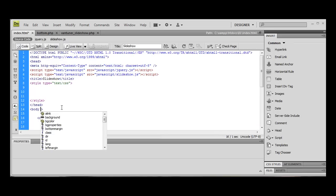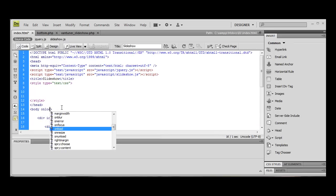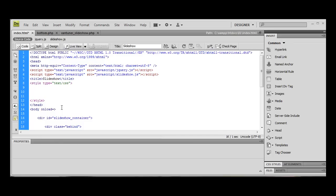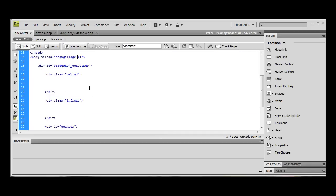the way we're going to call this function is actually inside of our index document. And we're going to do onload. And we're going to do change image. Right. So once our page is finished loading, we're going to call that function. Right. So before we can start debugging this because I promise you there will be a bug every time. My JavaScript is not amazing. So there will definitely be bugs.